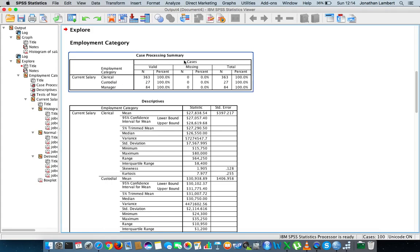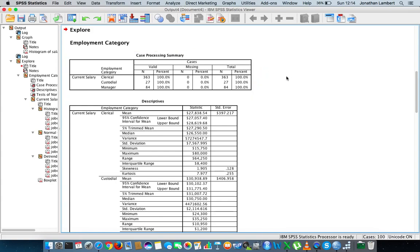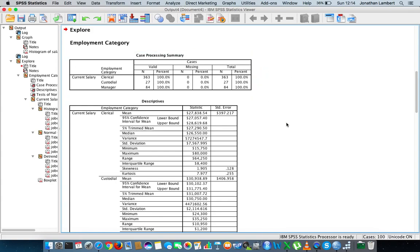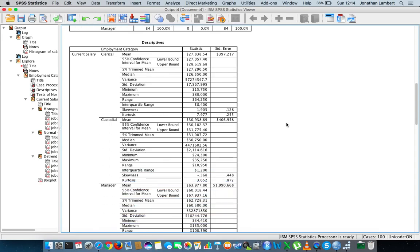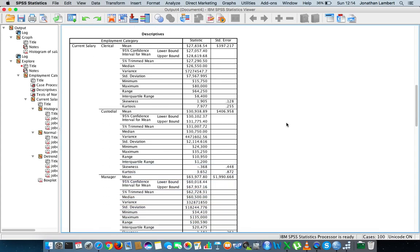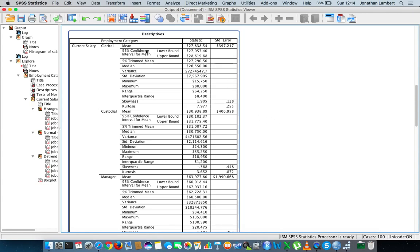So I'm going to hit normality plots with tests. I'm going to hit continue, hit okay. There's going to be a lot of output here, so don't be bullied by this. It's straightforward enough. Case processing summary: clerical officers, there was 363 of them, custodials was 27, managers there was 84. There's no missing values as you can see. So this table here is just case processing. Then we have the descriptive statistics here. I've walked through this in a previous video, so won't spend too much time on this, but just wanted to say that the center of the distribution of our clerical officers is at $27,000.